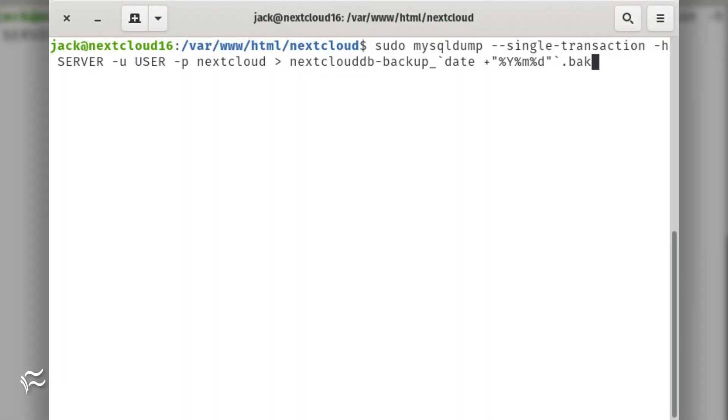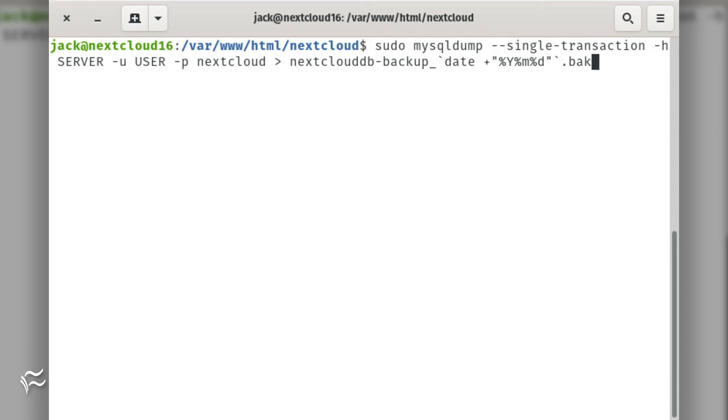In order to backup the database, issue the command: sudo mysqldump --single-transaction -h server -u user -p nextcloud > nextclouddb-backup_`date +"%Y%m%d"`.bak